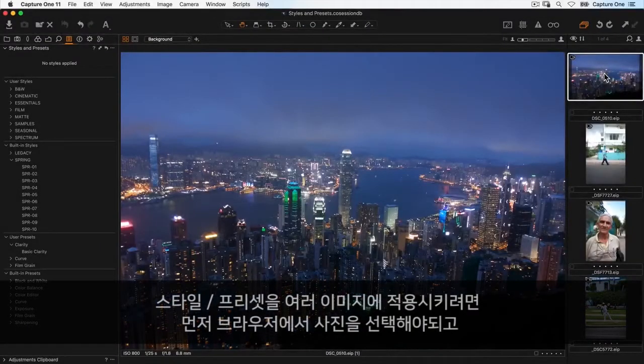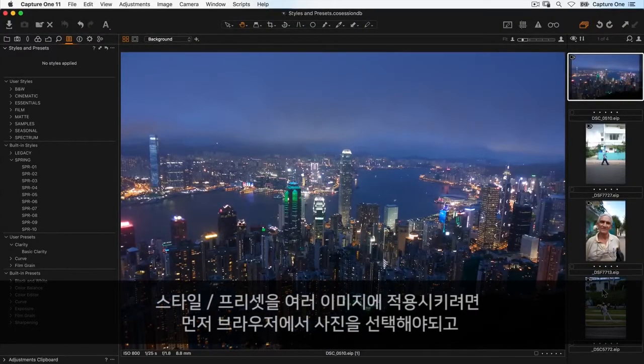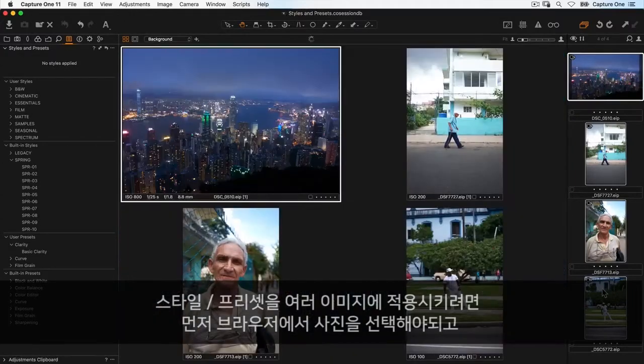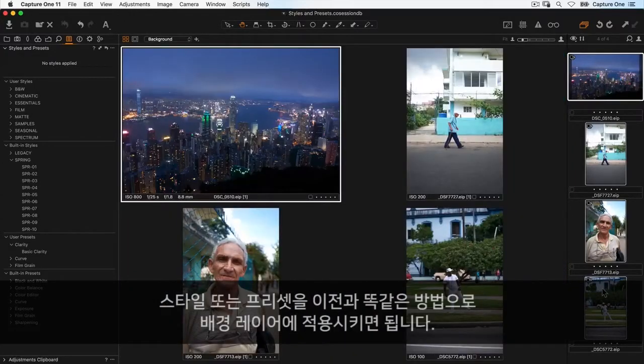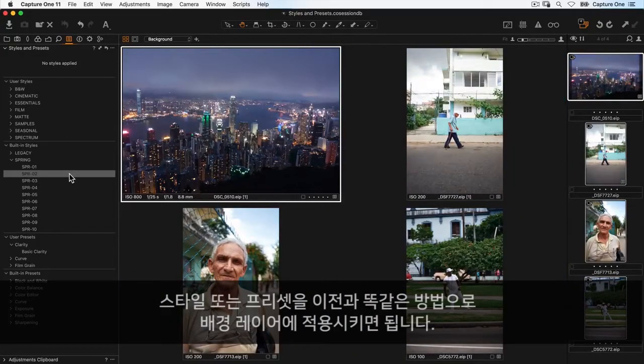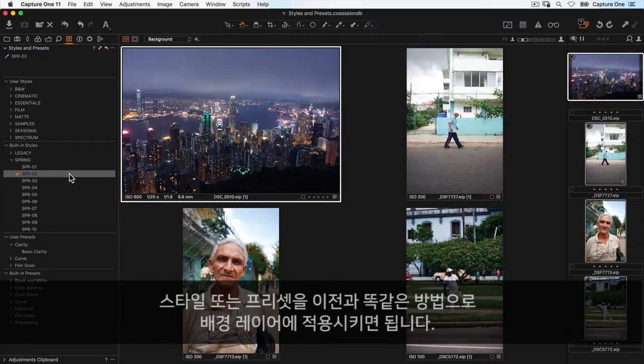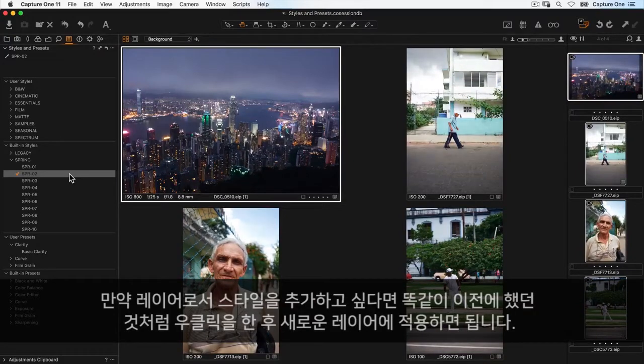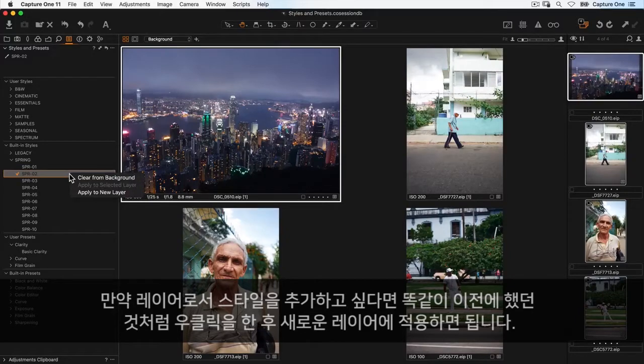To apply a style or preset to multiple images, first select them in the browser, then apply the style or preset to the background layer as before. If you want to add the style as a layer, right-click and apply to new layer, exactly as we did before.